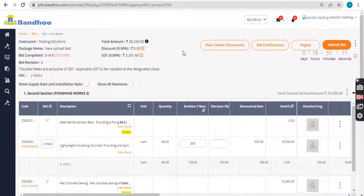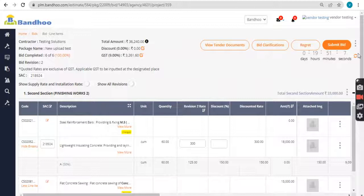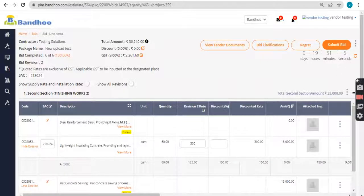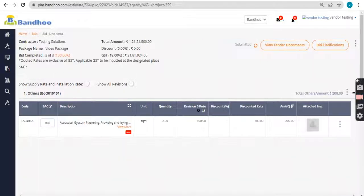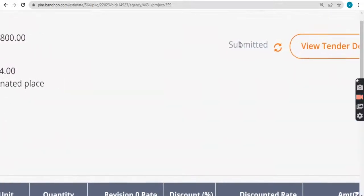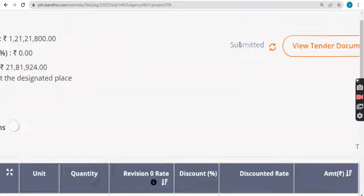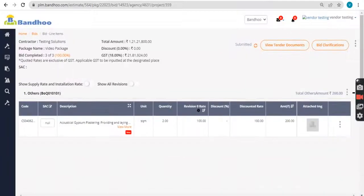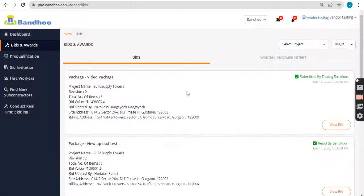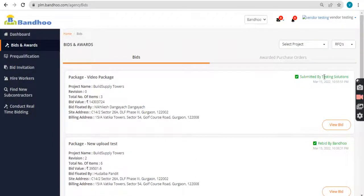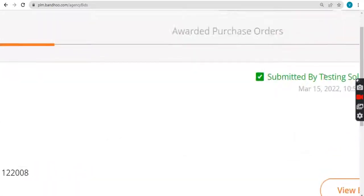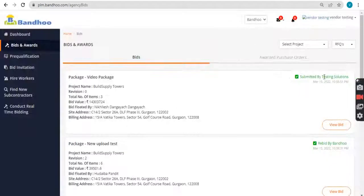Once cross checked, click on the submit before the timeline gets over. As soon as you submit the bid, the status will be changed to submitted. And also on the listing dashboard, the status will be marked as submitted by your contractor name.